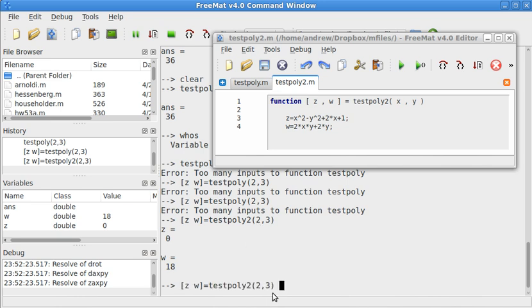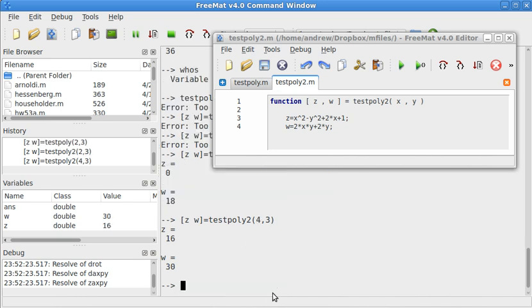So, testpoly2 of 2 and 3. You know what? I'm going to make that a 4 and 3 just so I don't get confused there. So, z is 16 and w is 30.